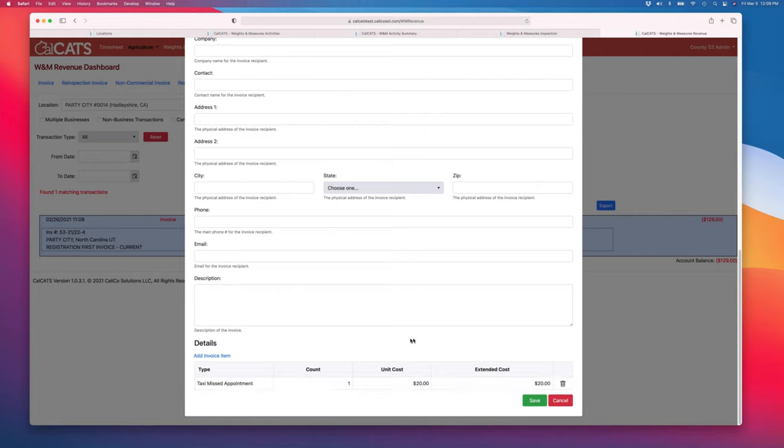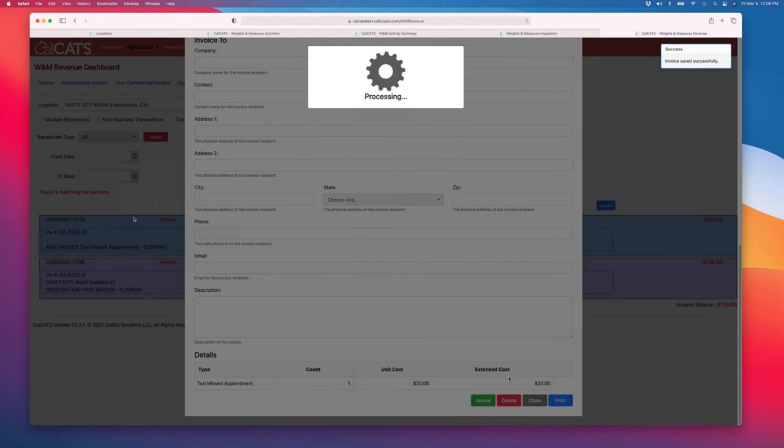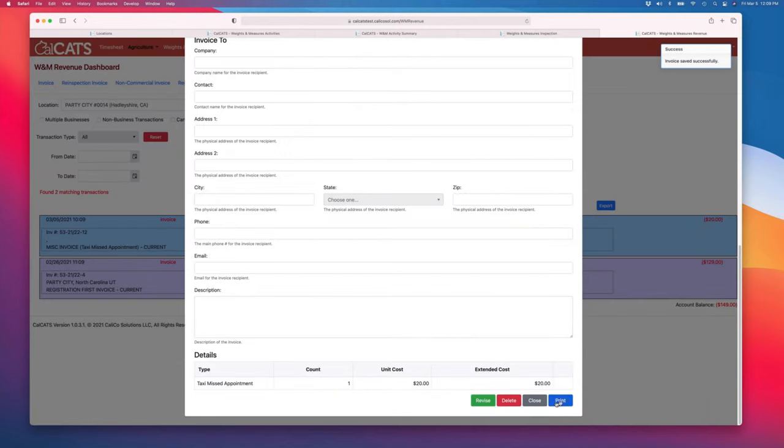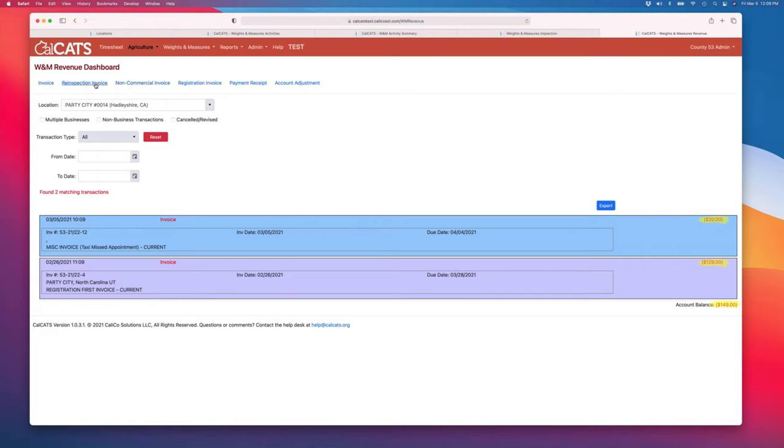If I save this, I can print it out and mail it to them, and it will register another transaction here for that business. Now you'll see they've got a $129 registration invoice, a $20 missed taxi appointment invoice. They owe us $149.